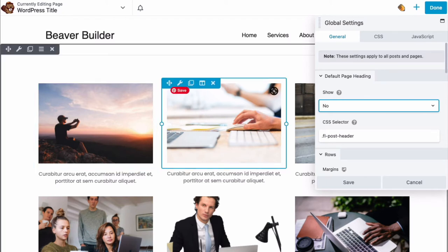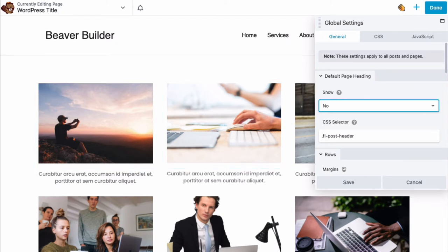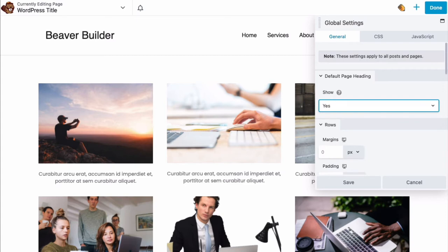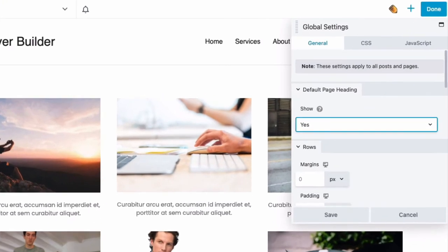On the General tab, navigate to the Default Page Heading section. To display the WordPress page title, set Show to Yes. To hide the default page title, set Show to No.